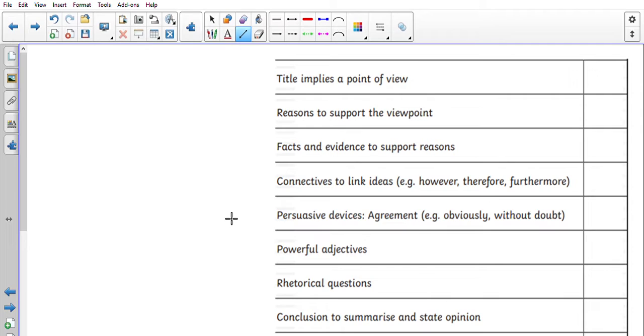So obviously, without doubt, we've used these before. Of course, powerful adjectives and rhetorical questions. We've done lots on rhetorical questions. So remember it's a question which pretty much answers itself, a question which really makes you think 'oh actually I do agree'. And then you need a conclusion at the end.